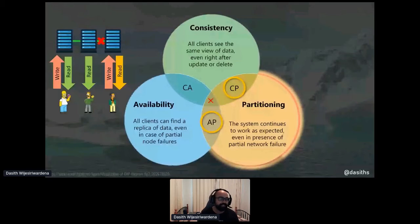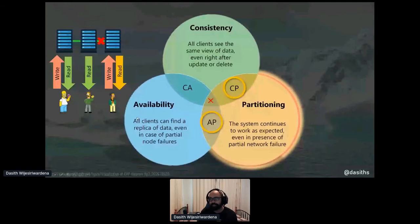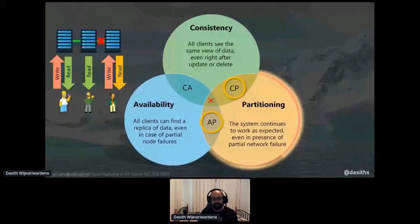So you don't really have a choice but to pick partition tolerance. The real choices you now have are to build an AP system or a CP system. AP means available partition-tolerant system. CP means consistent partition-tolerant system. Let's look at a couple of examples of each.